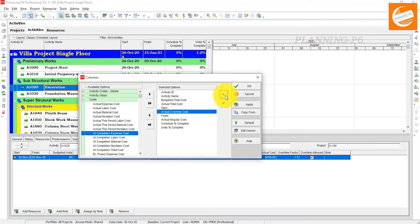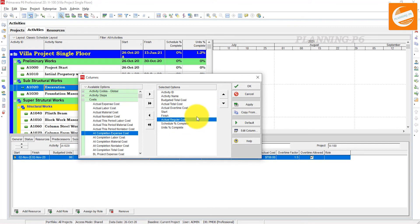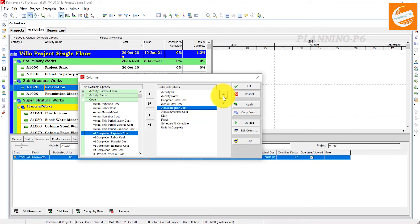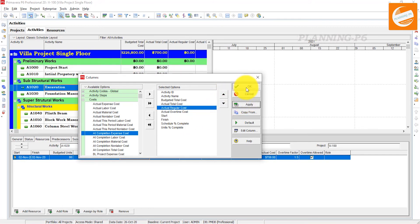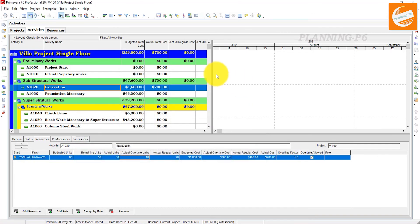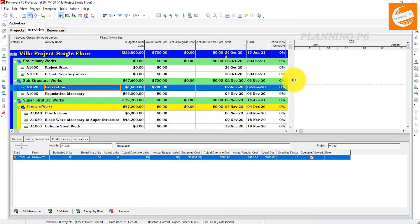Move Actual Overtime Cost here and Actual Regular Cost here for good presentation. Apply and OK. Now you can see our cost columns — the Actual Total Cost is showing and the Budgeted Total Cost is also showing.